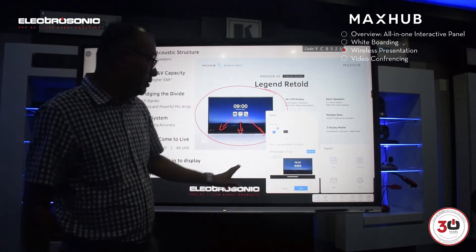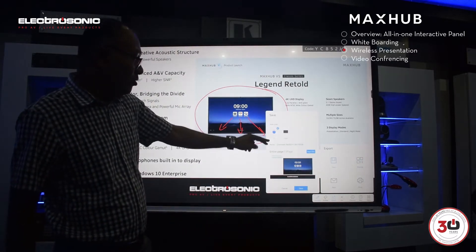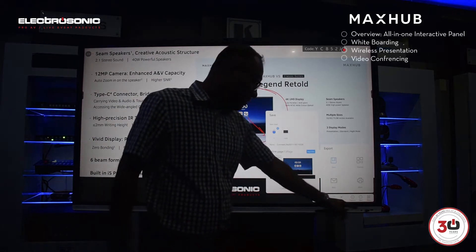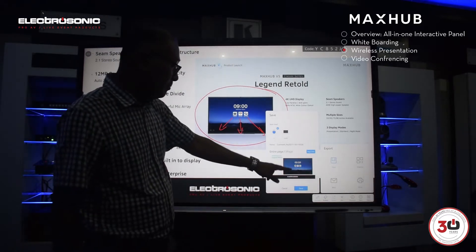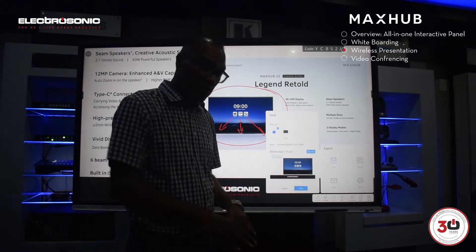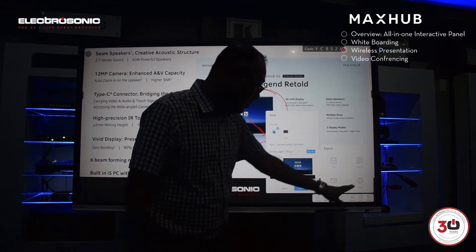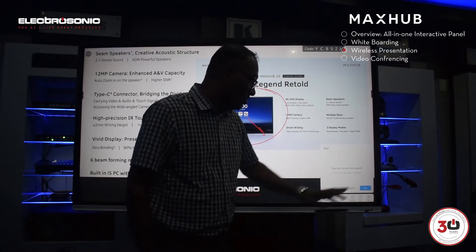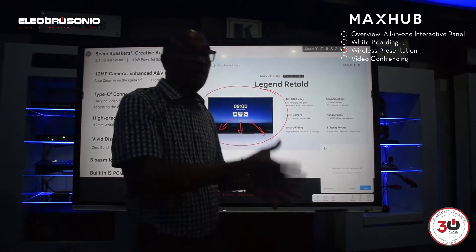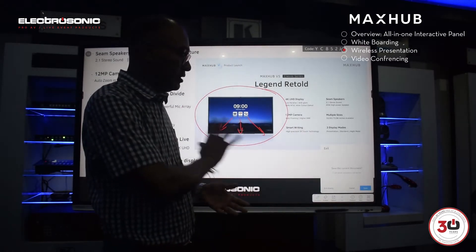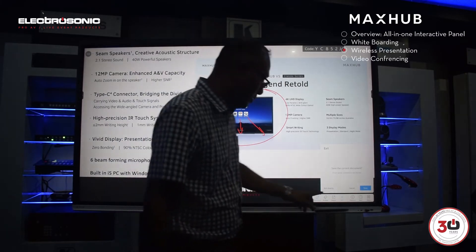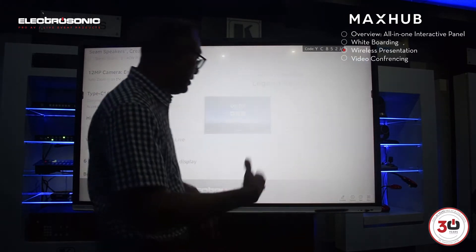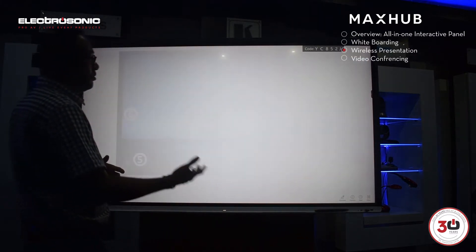We can save it onto the PC or back onto the flash drive. We can actually print it as well, and we can email it out. So these are the ways MaxHub allows you to share your content.